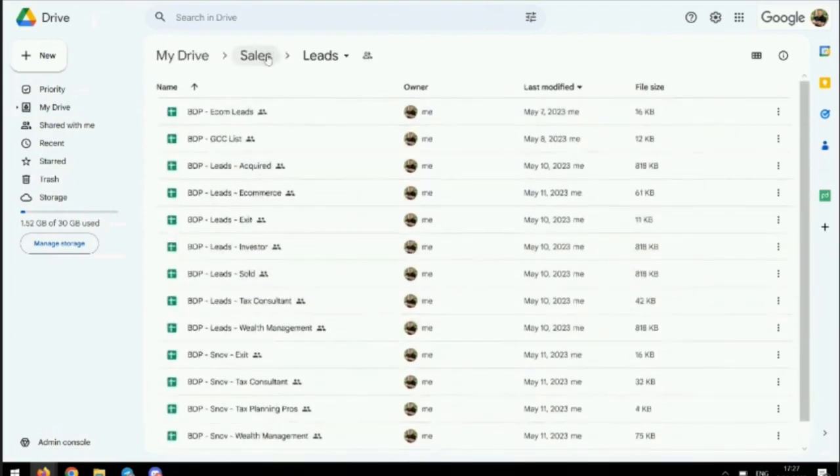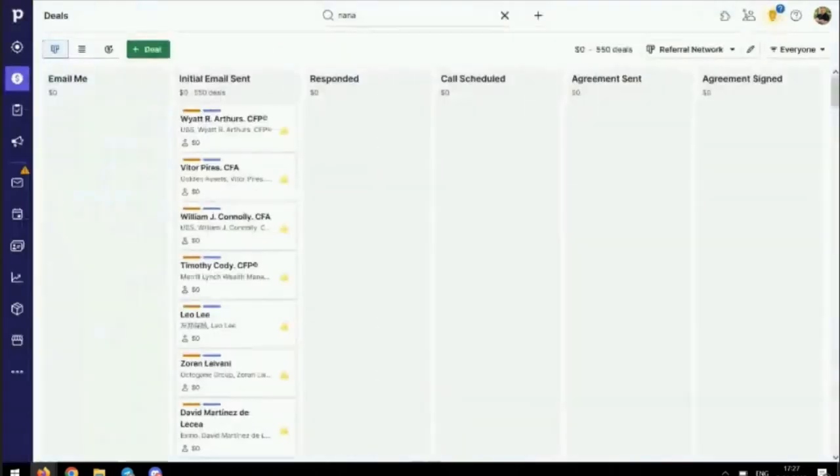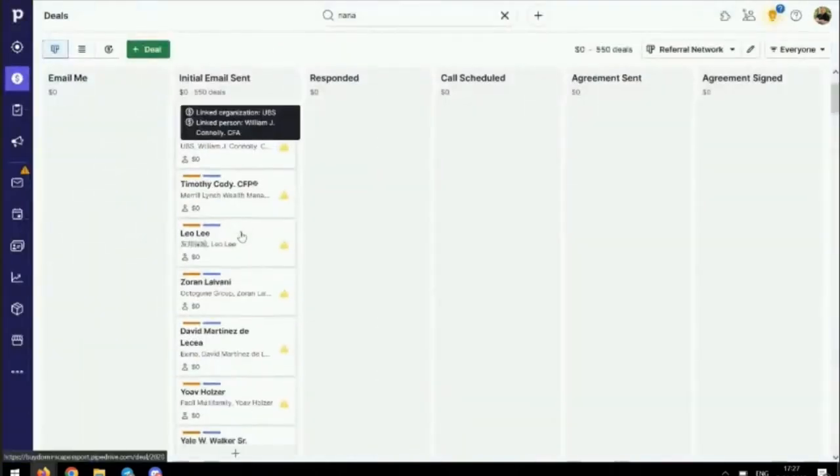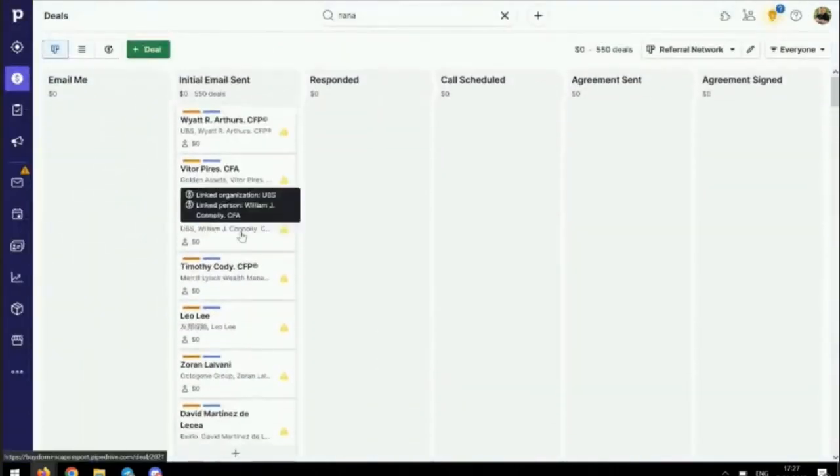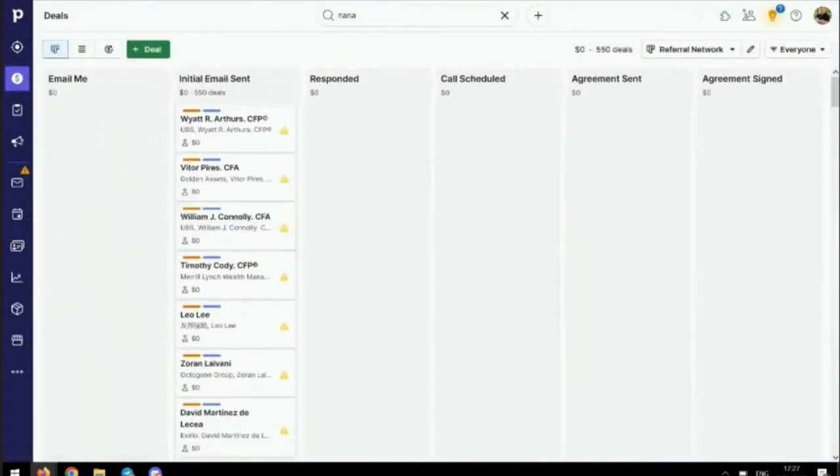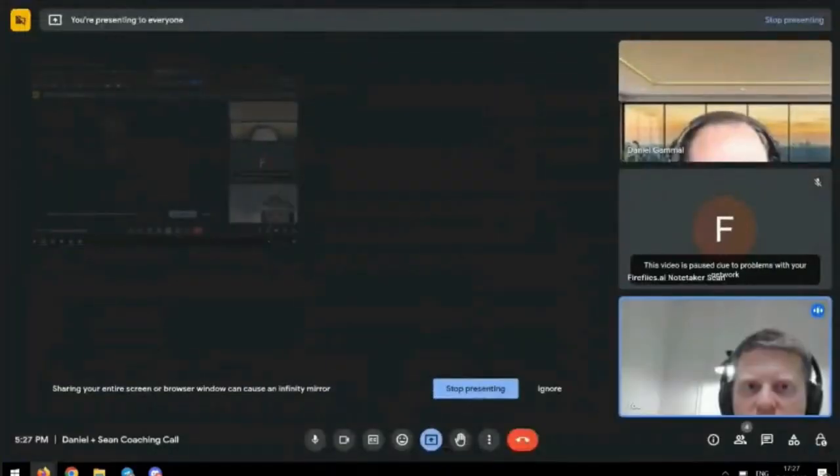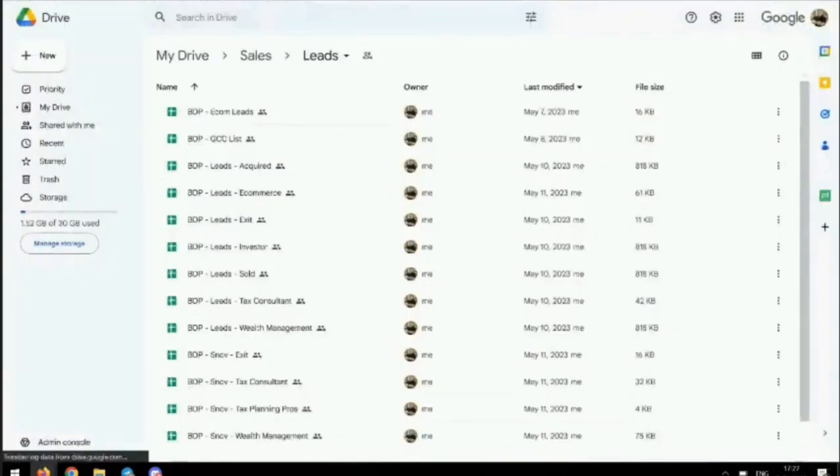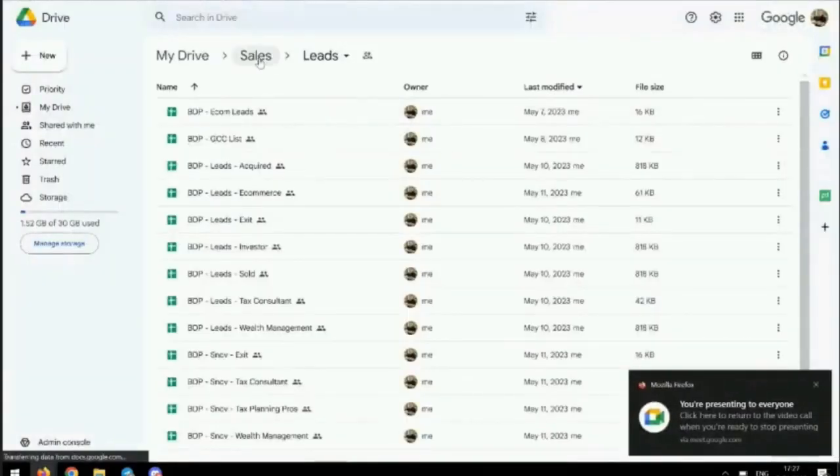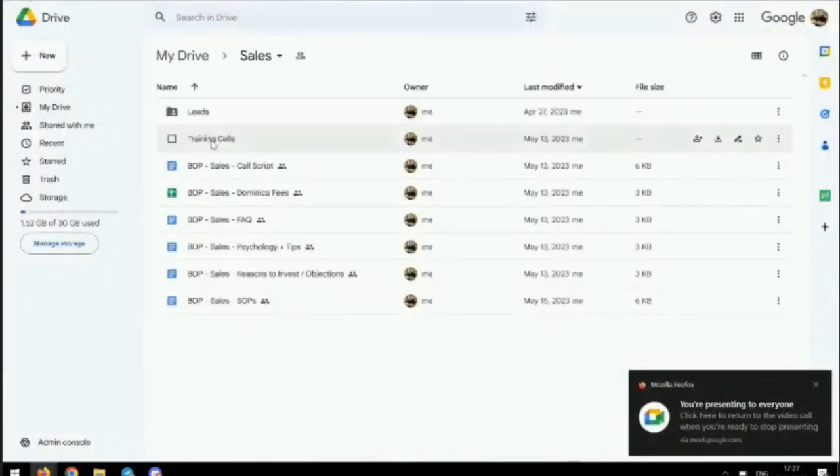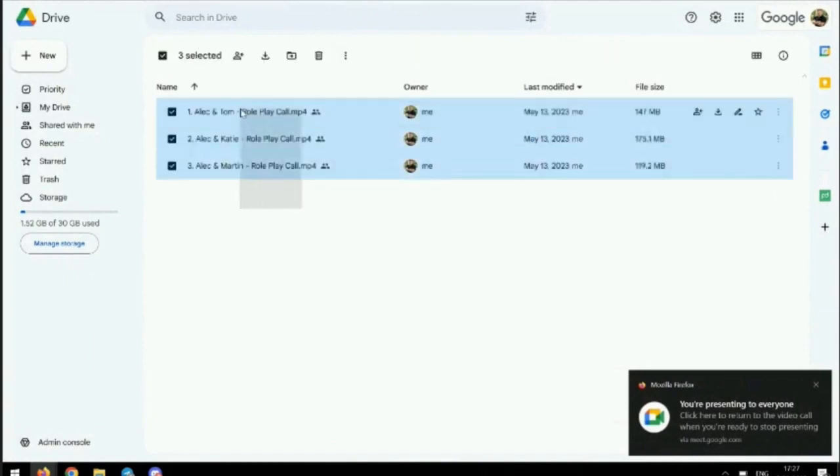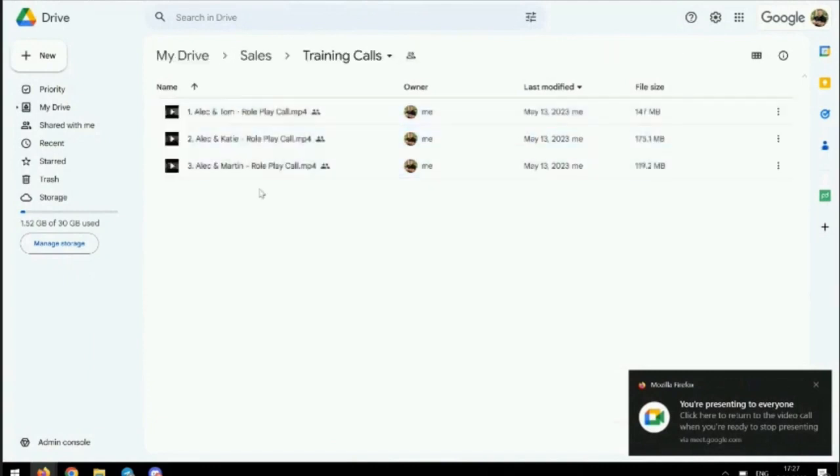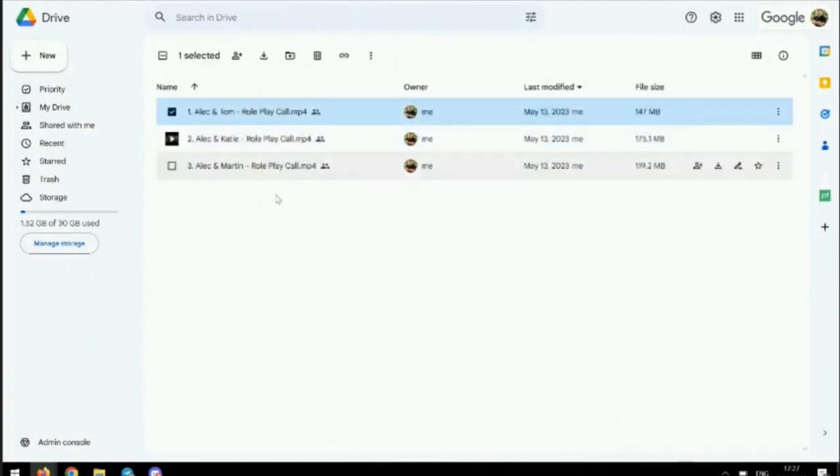I'm using PipeDrive to actually manage all of that. You can see these are all potential referrers of clients for us, so I'm working on building that. Then we've got some training calls that we've done.